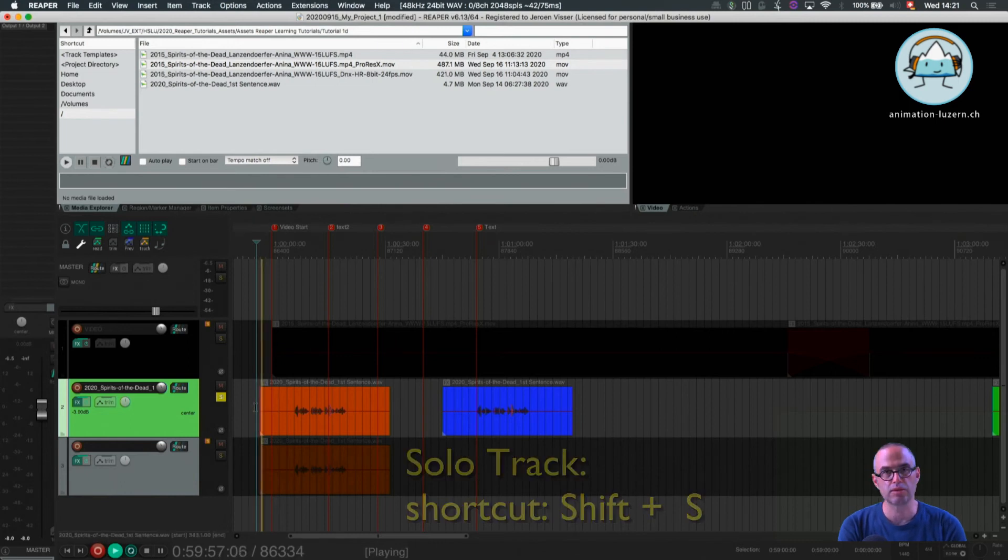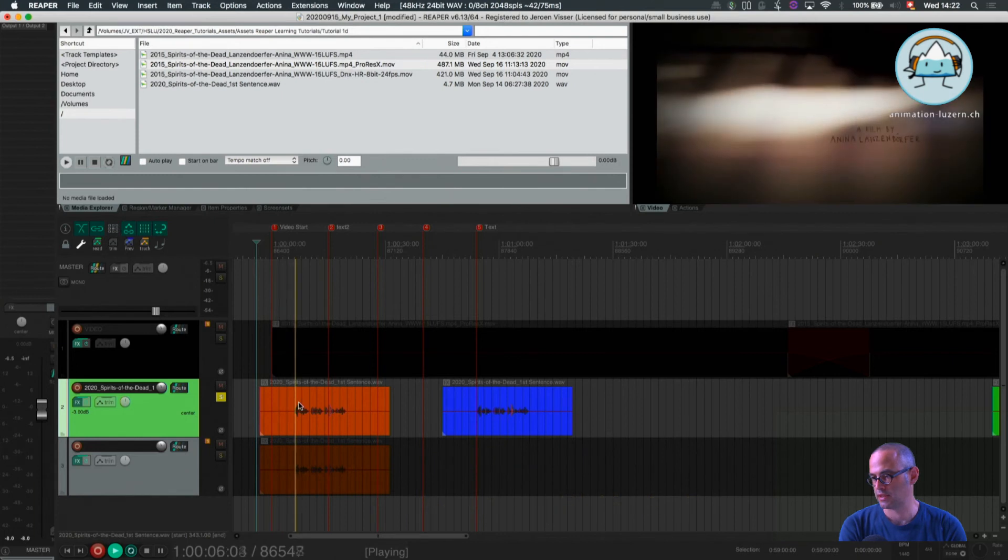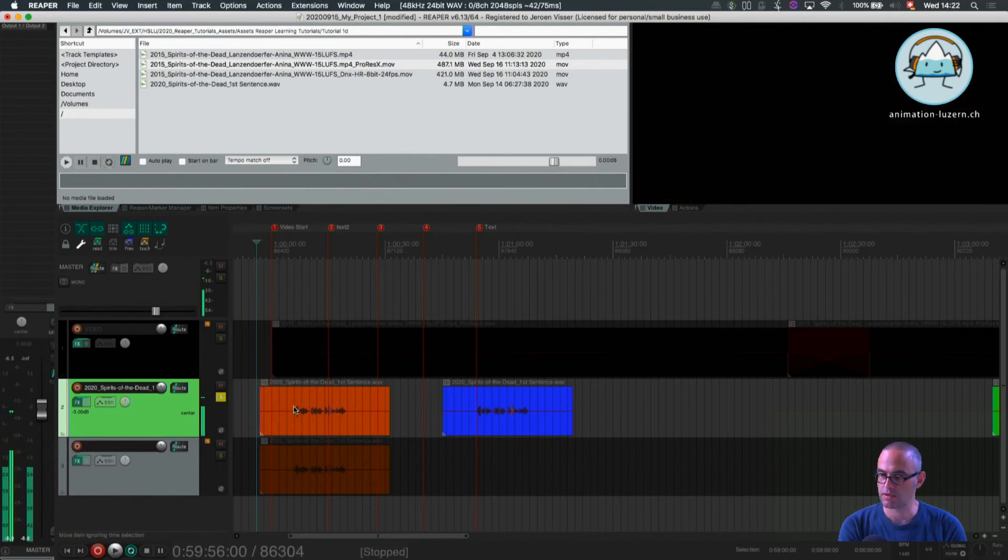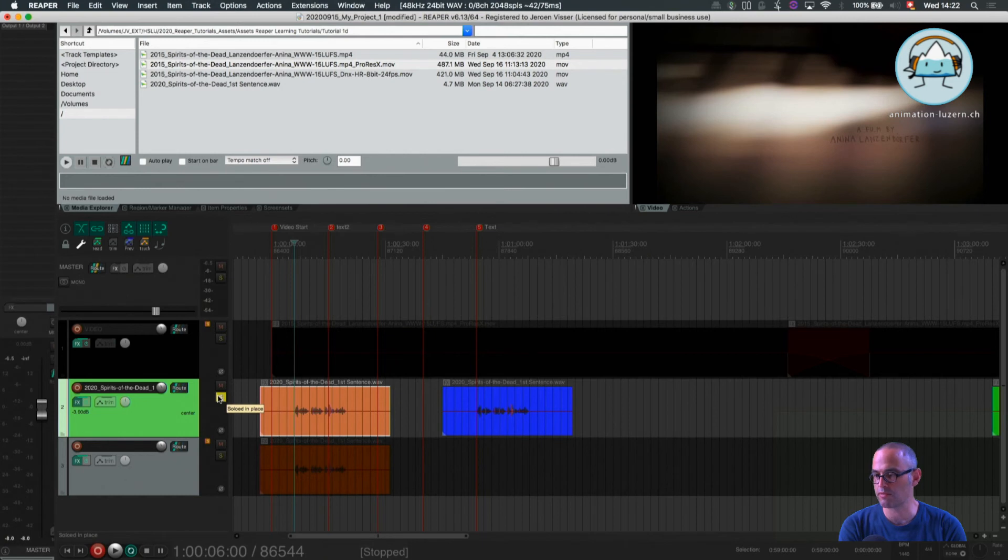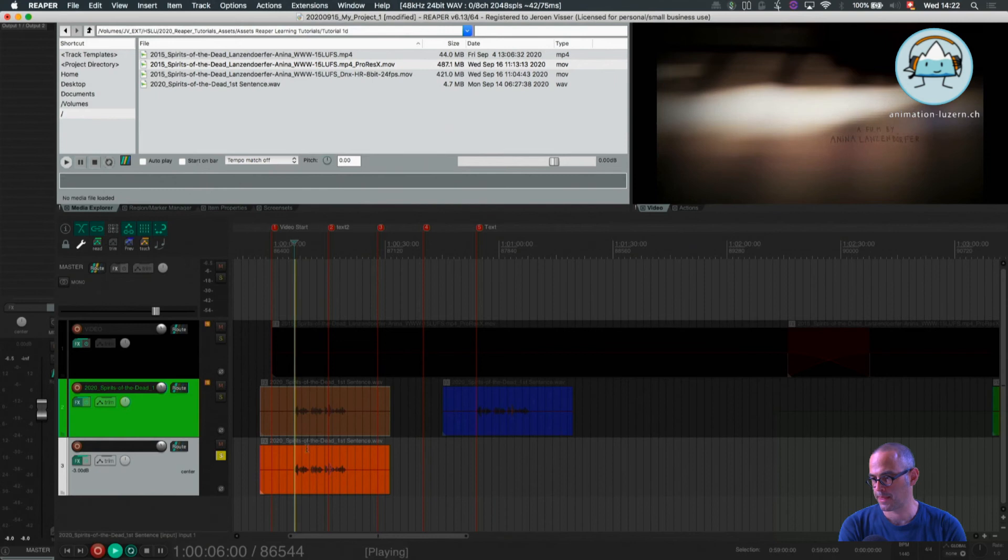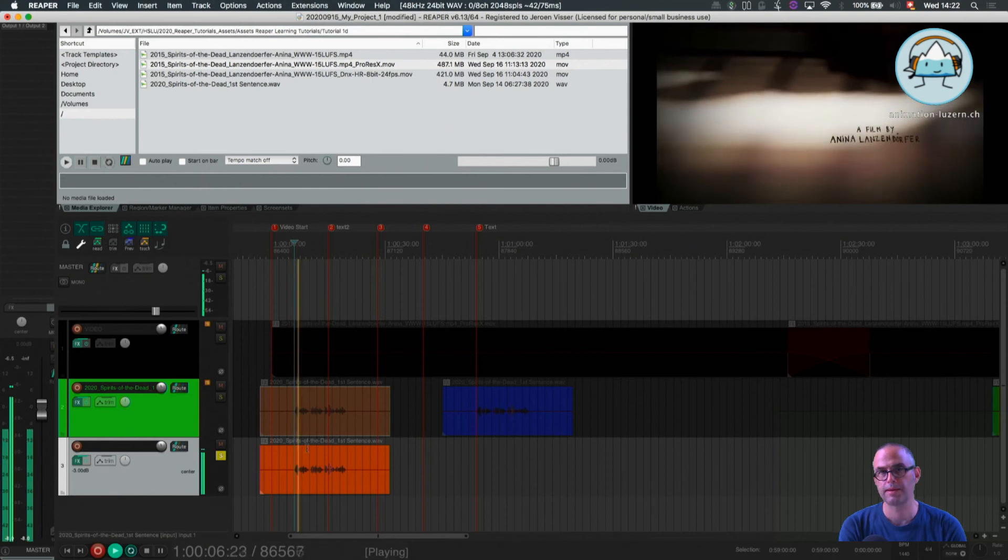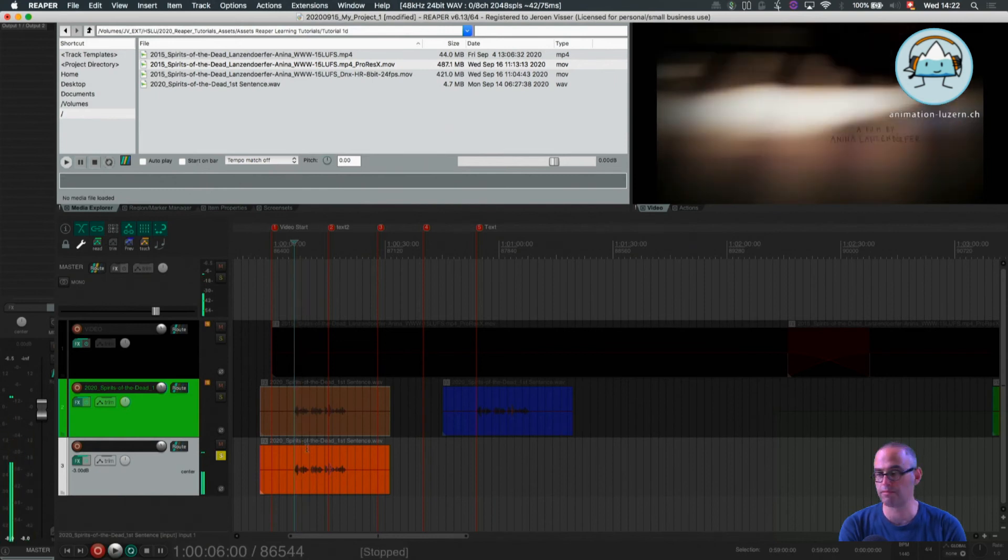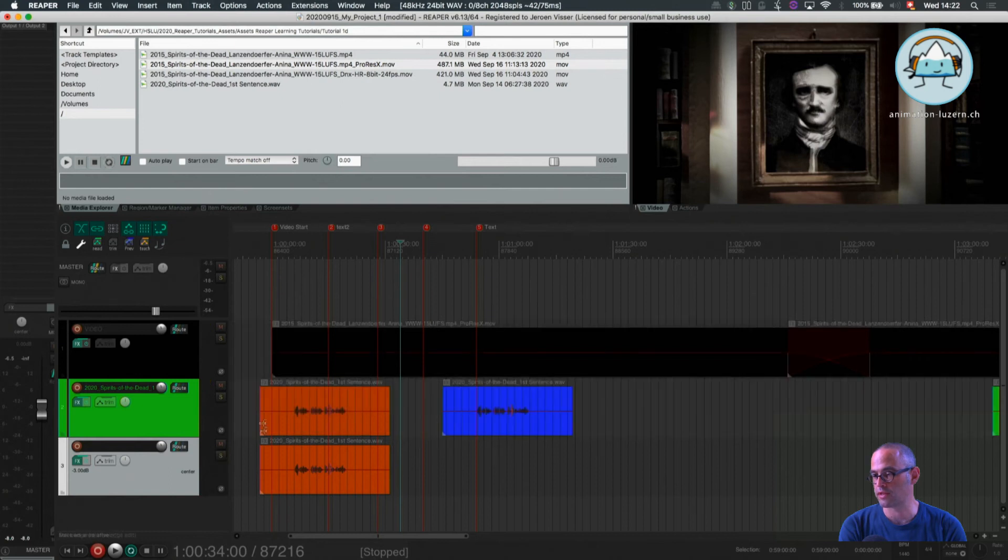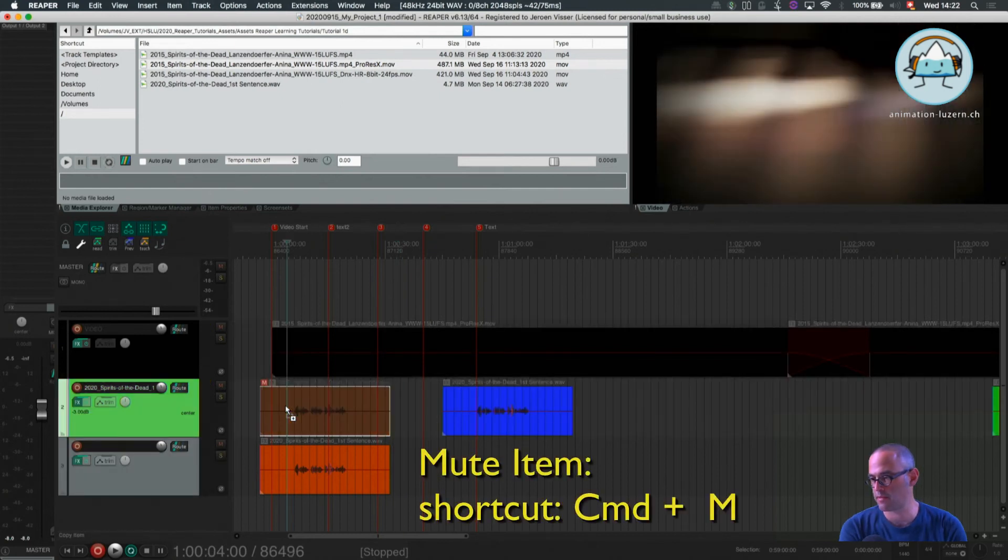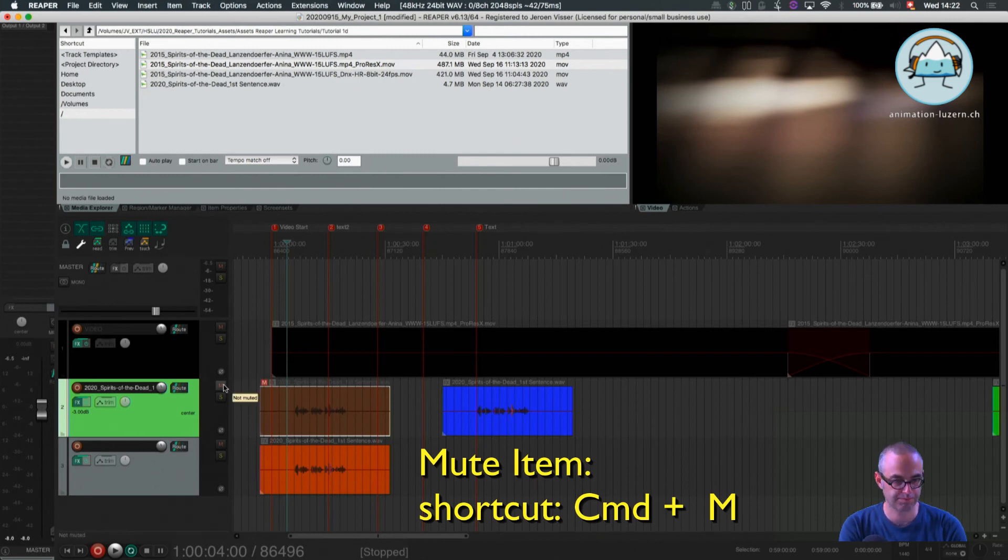So I'm going to listen to the first sound I've recorded. I like this one, but maybe I like the other one even more. So I select my track, Shift-S. This one I like more. So what I'm going to do now is I select the item. I press Command-M, and that's the mute, not for a track, but only for the item.